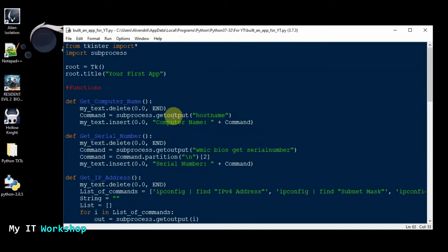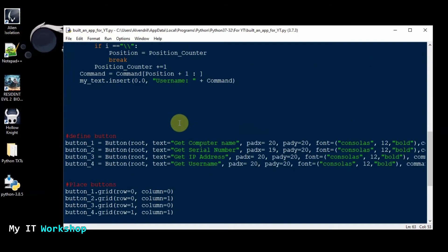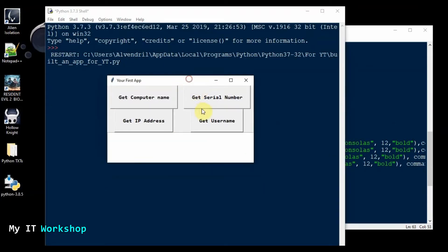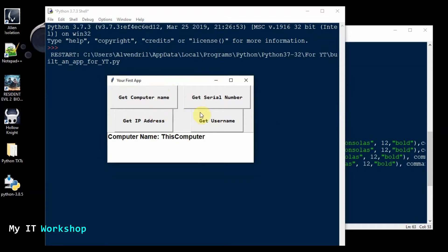This is the code we have been working on — I haven't changed anything. I'm going to run it: Run Module. I'll bring it from the other screen and it looks like this. As you can see, it's doing its job: Get Computer Name, Get Your Number, Get Username — it's doing all that. But the buttons look different in size even though they have the same values, so we're going to try to make it look a little better.